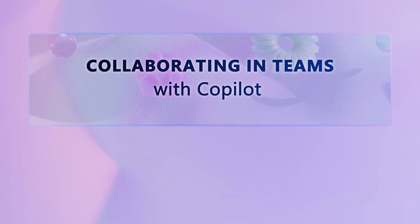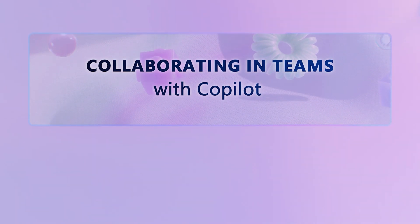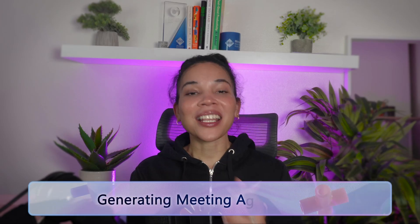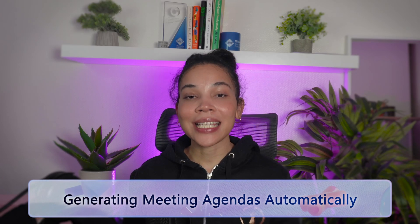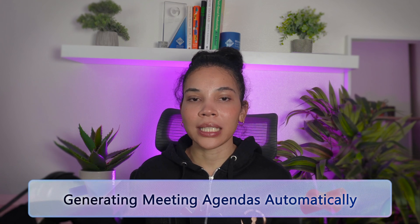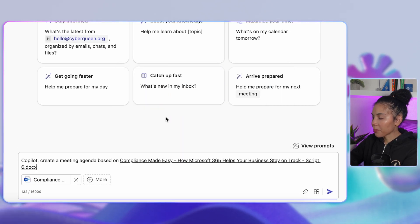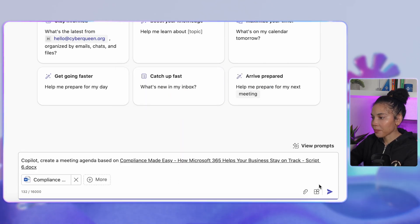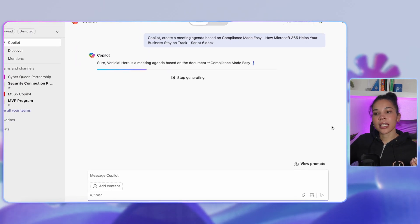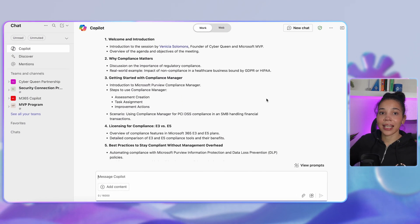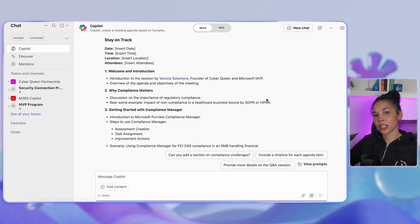First up, we have to talk about advanced collaboration and integration with Microsoft Teams. Whether you are leading a meeting, managing projects, or responding to group chats, Co-Pilot makes collaboration smoother, faster, and dare I say, fun. Imagine you're preparing for a team meeting but you don't want to manually pull details from various documents. You can ask Co-Pilot to create a meeting agenda based on a specific document name, and Co-Pilot gathers the important information from your document and lays out an entire meeting agenda directly in Teams.